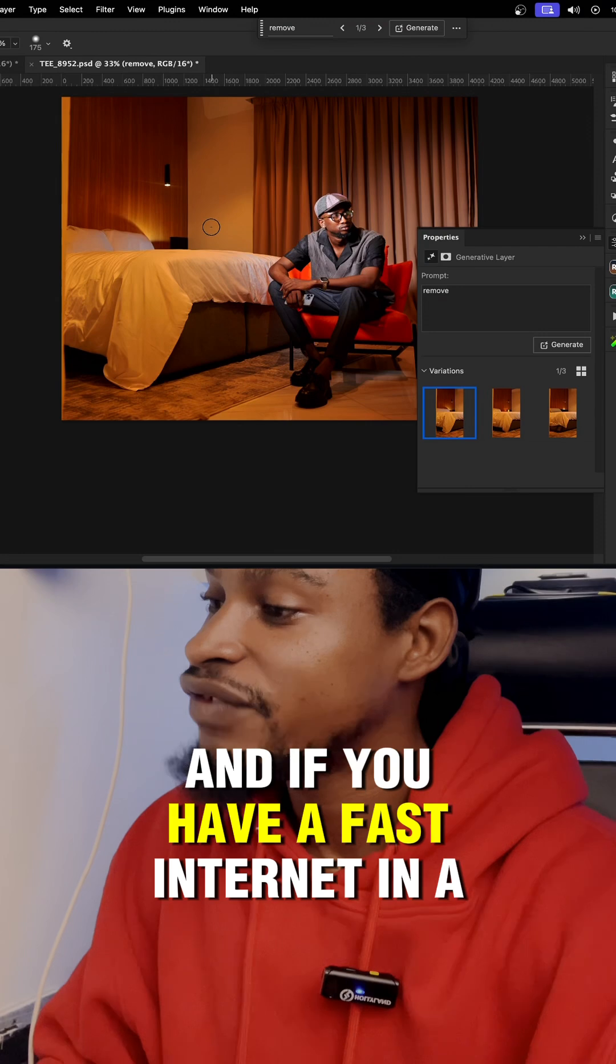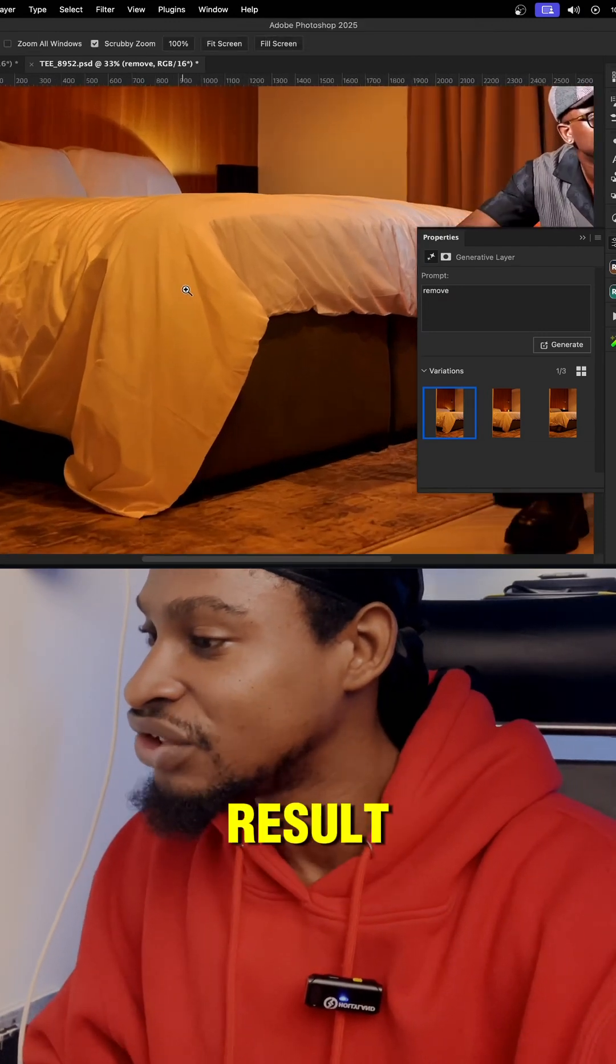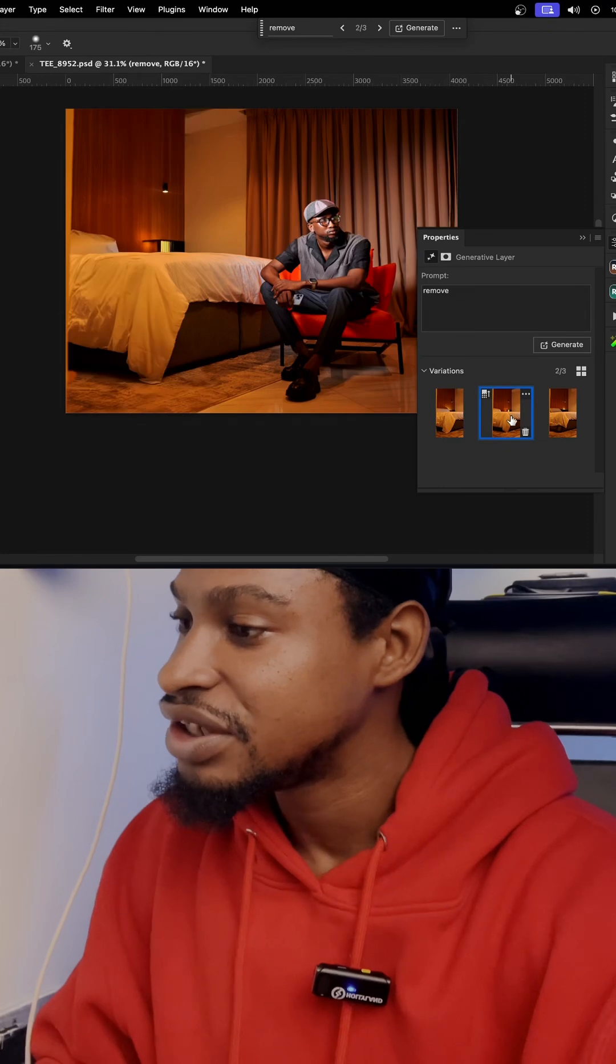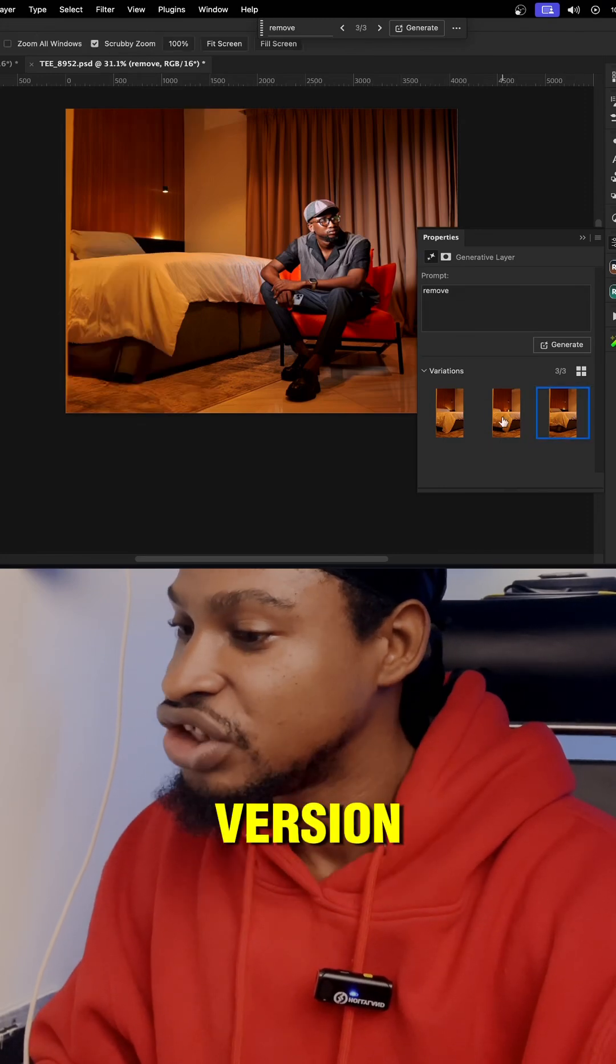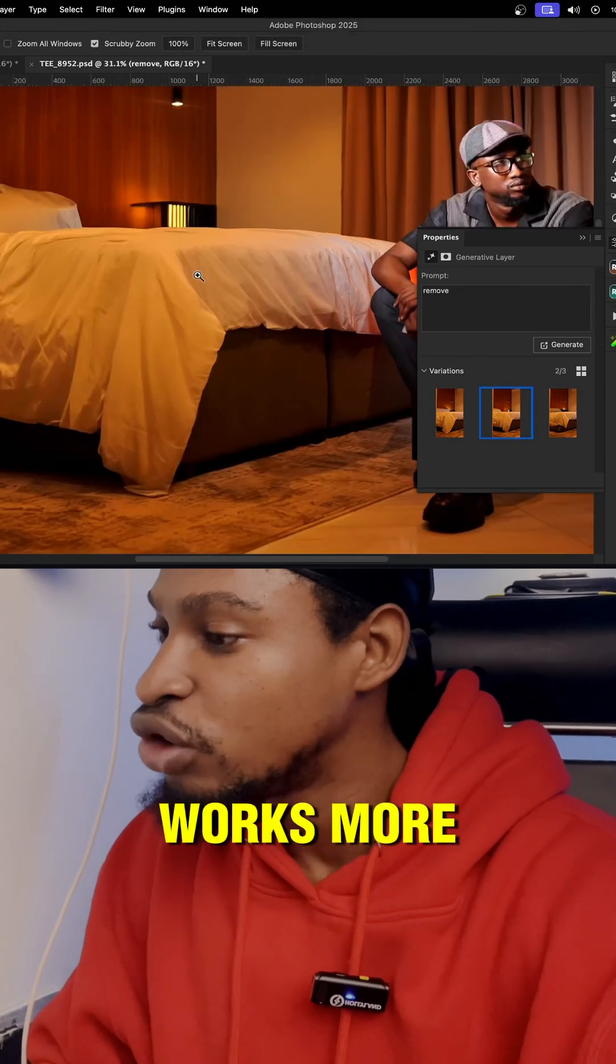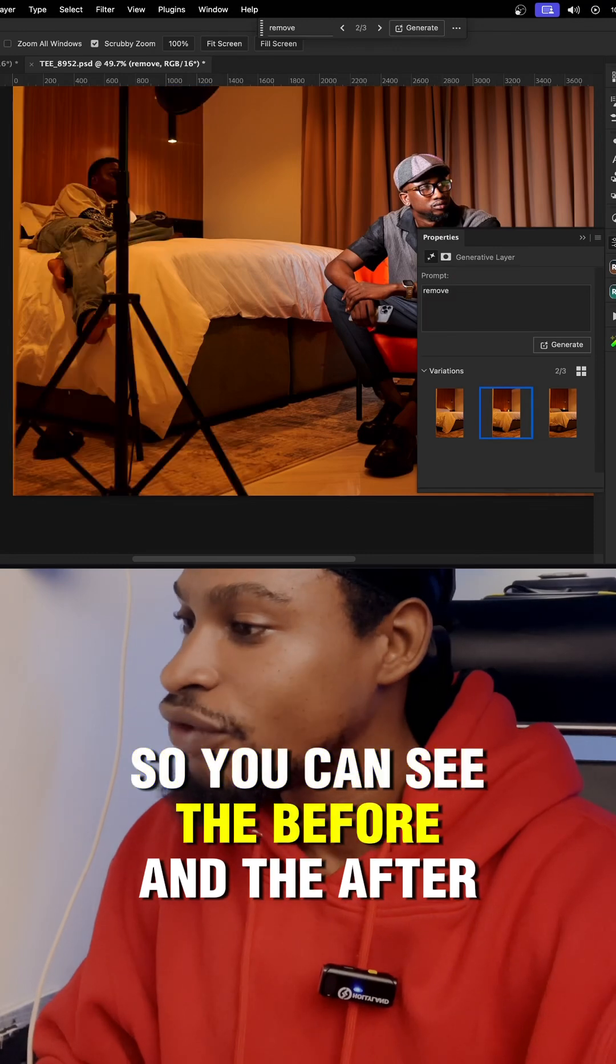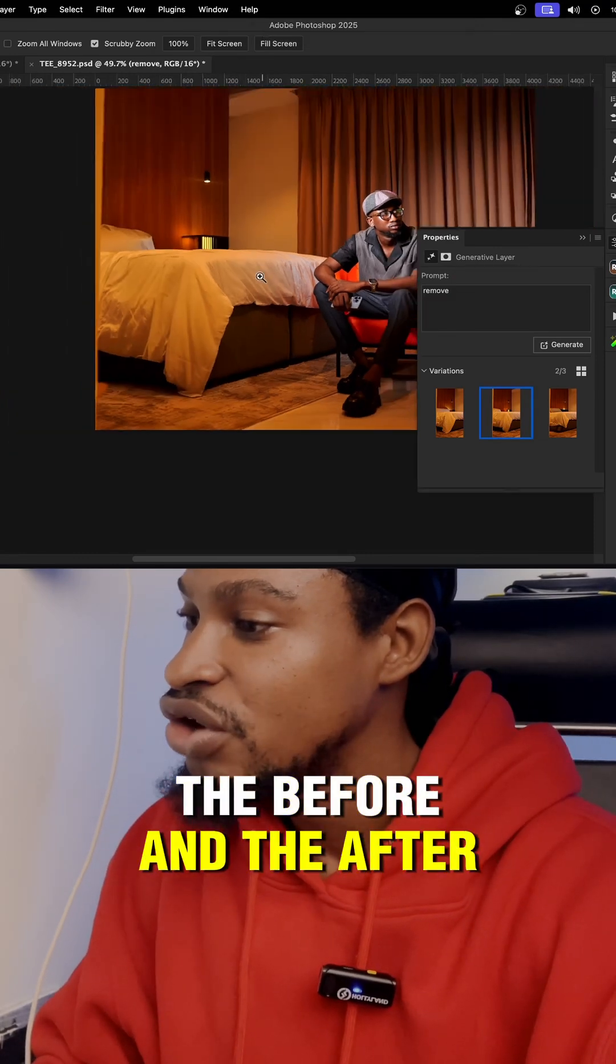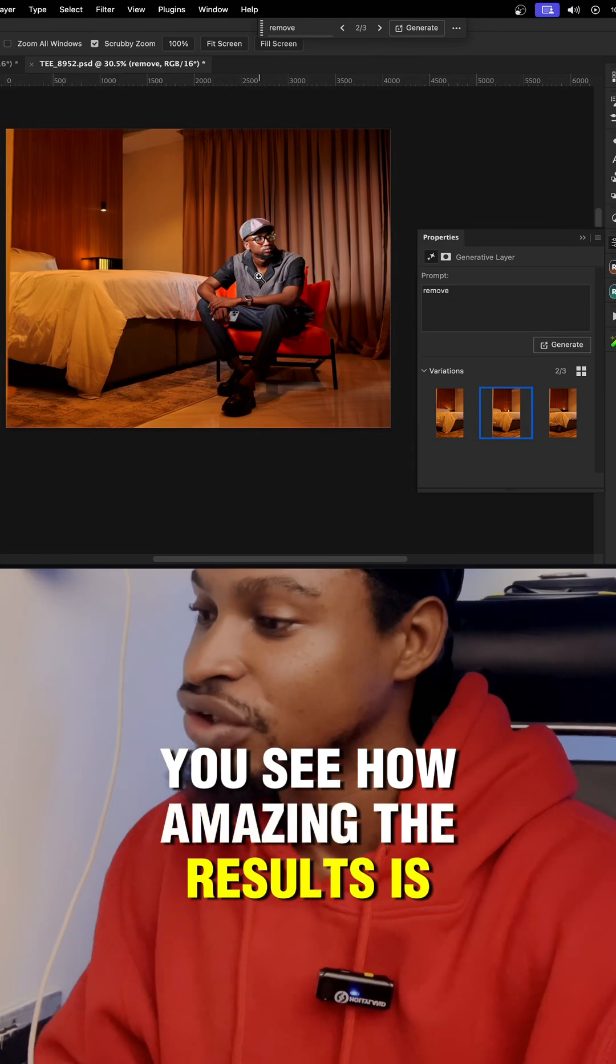And if you have a fast internet, in a couple of seconds you're going to get an amazing result. As you can see, this is the first version, the second version, and the third version. So I think this second version works more. So you can see the before and the after, the before and the after. You see how amazing the result is.